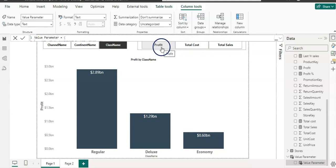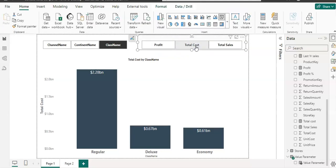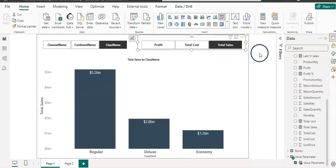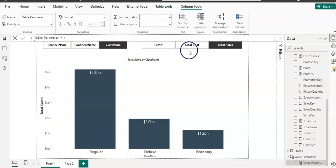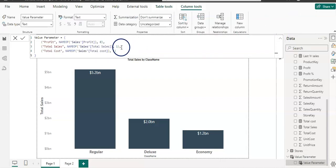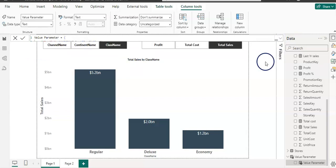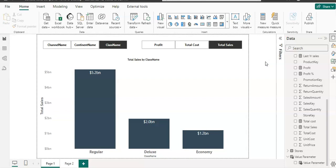The user can toggle between profit, cost, and total sales. If you want to remove a field, similarly, you can select the parameter, go to the DAX formula bar, and just remove that line. That is all about field parameters, how you can use them, and how you can enhance your report quality.